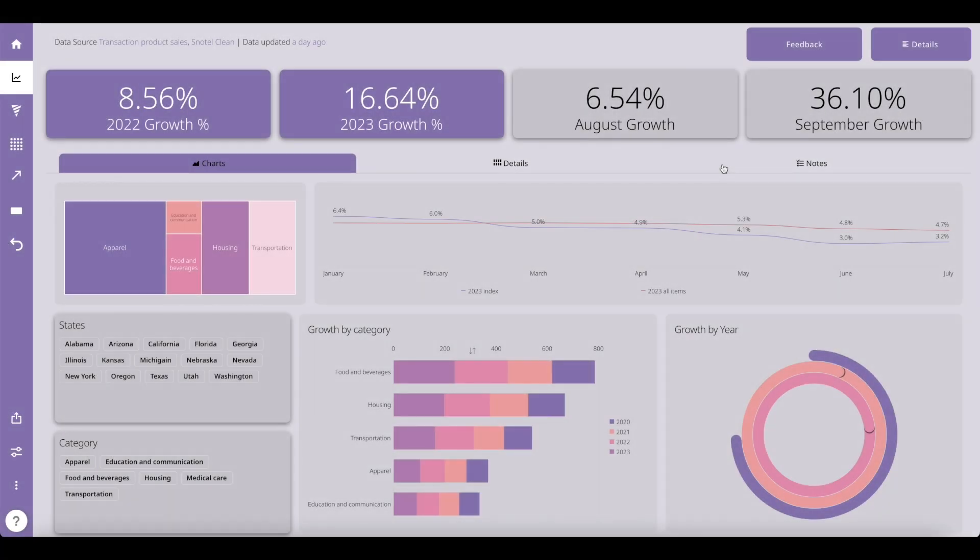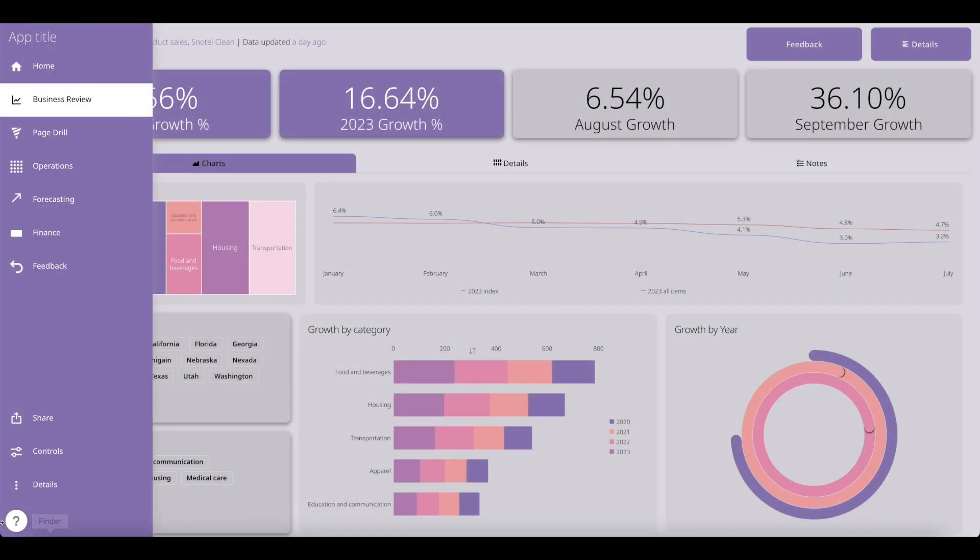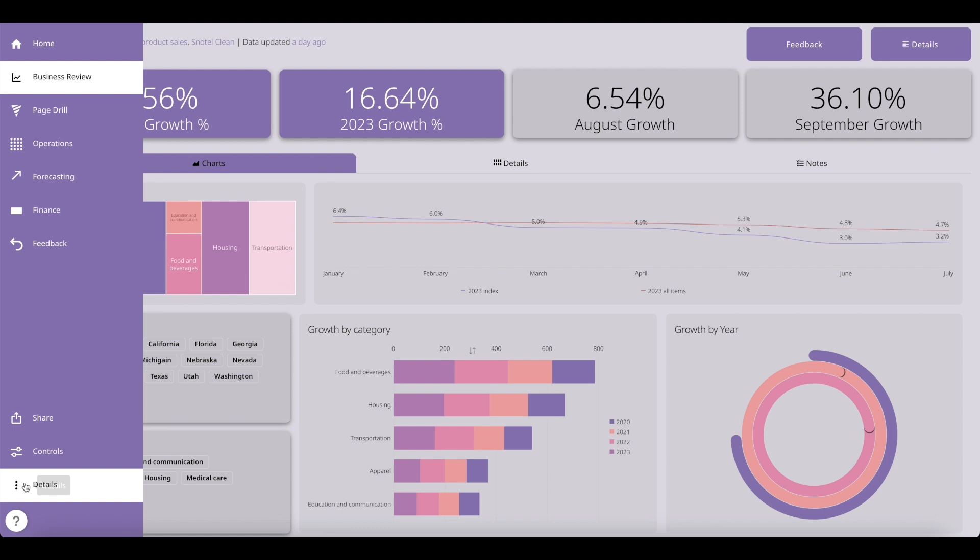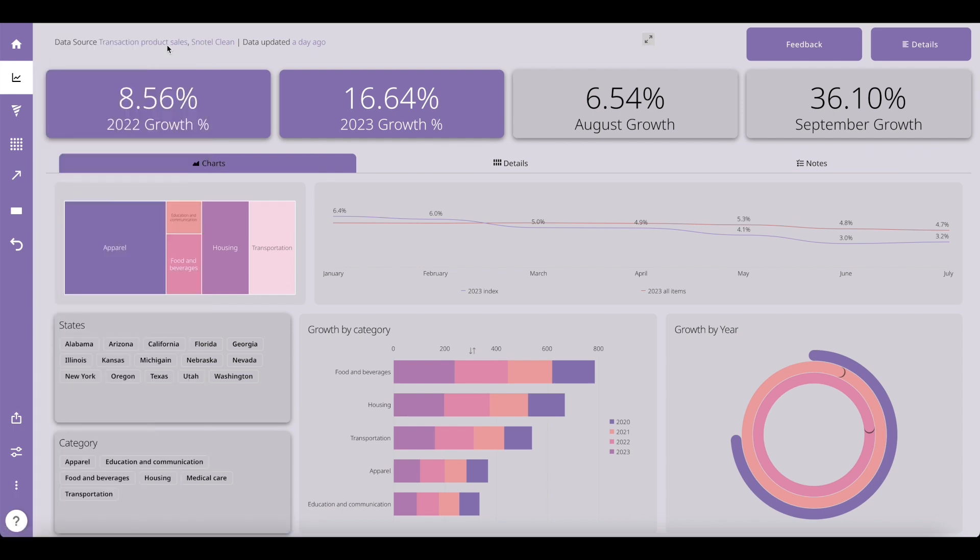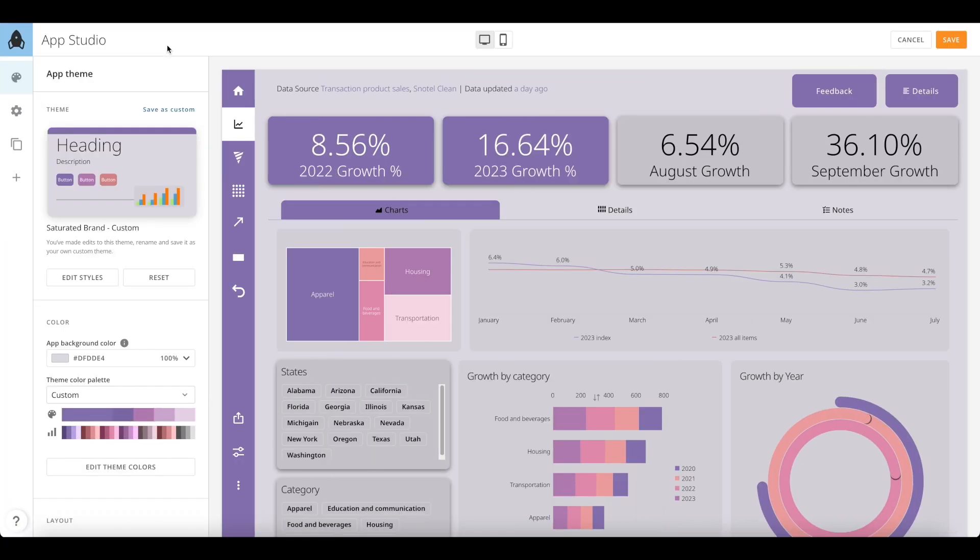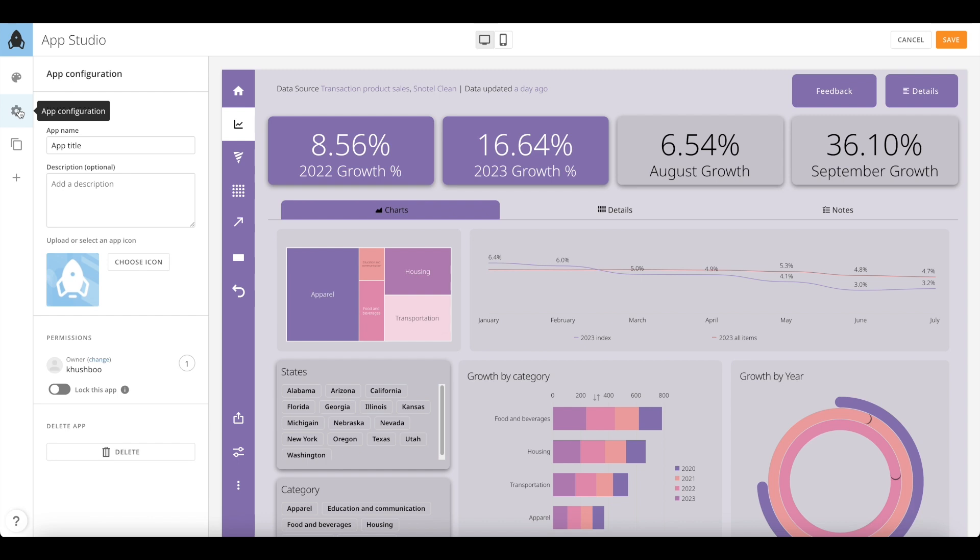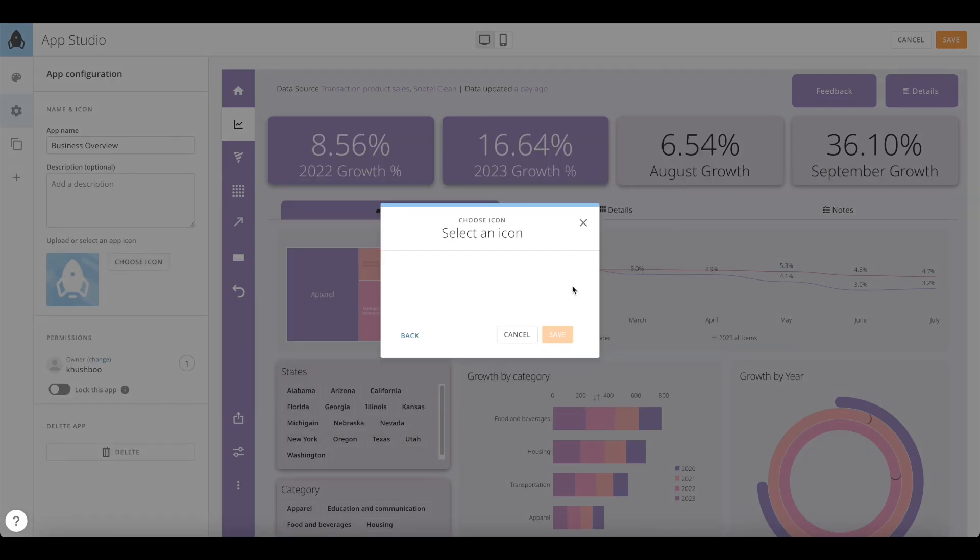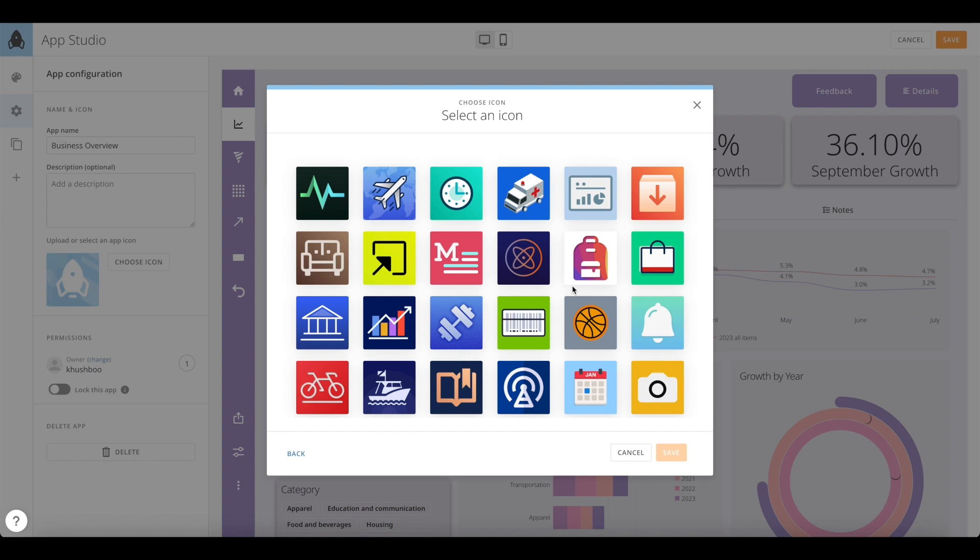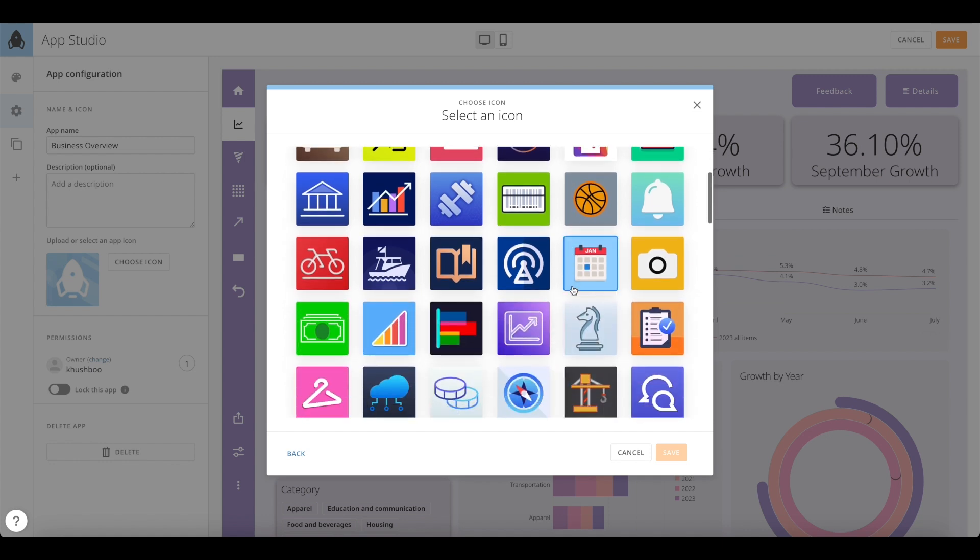Now that you have set up all the content for your app, enter the app studio editor and using the left panel under app configuration, give your app a title name. You can also choose an icon using the upload option or the inbuilt library provided by Domo to select an icon for your app.